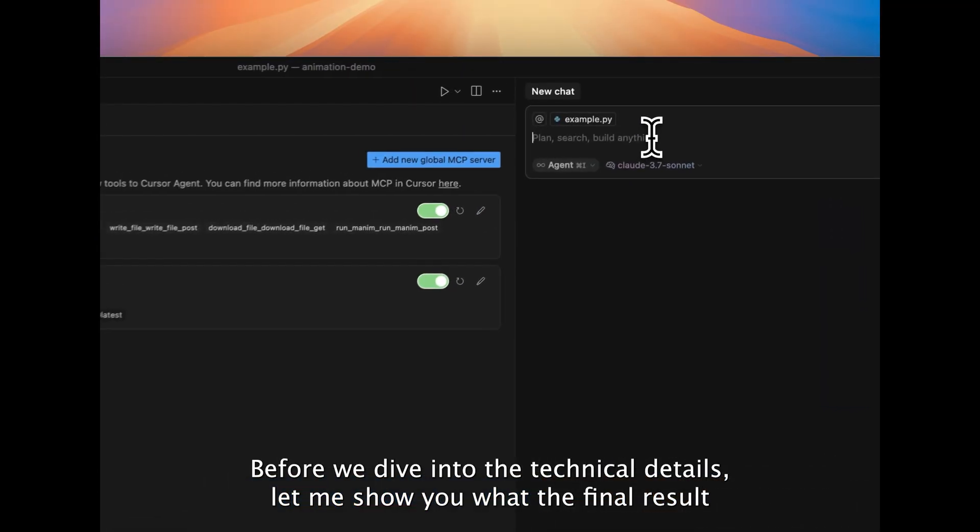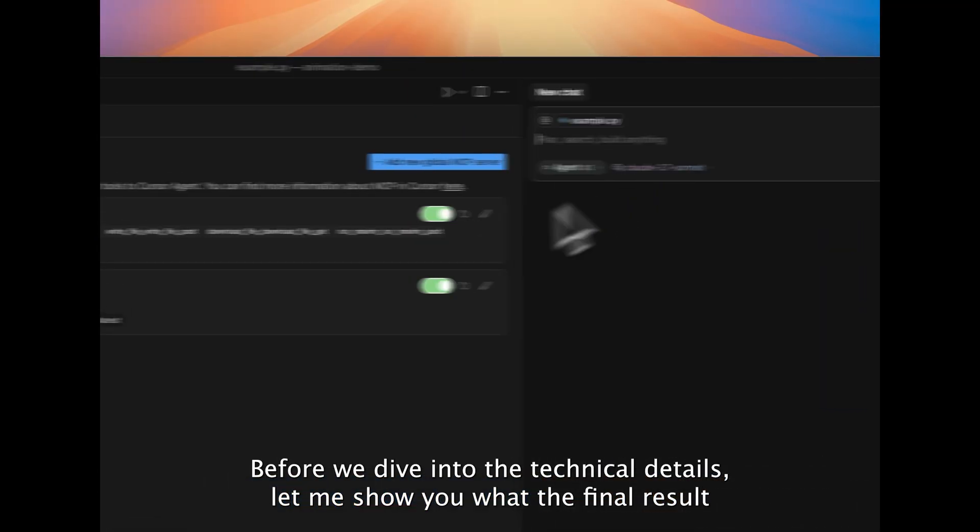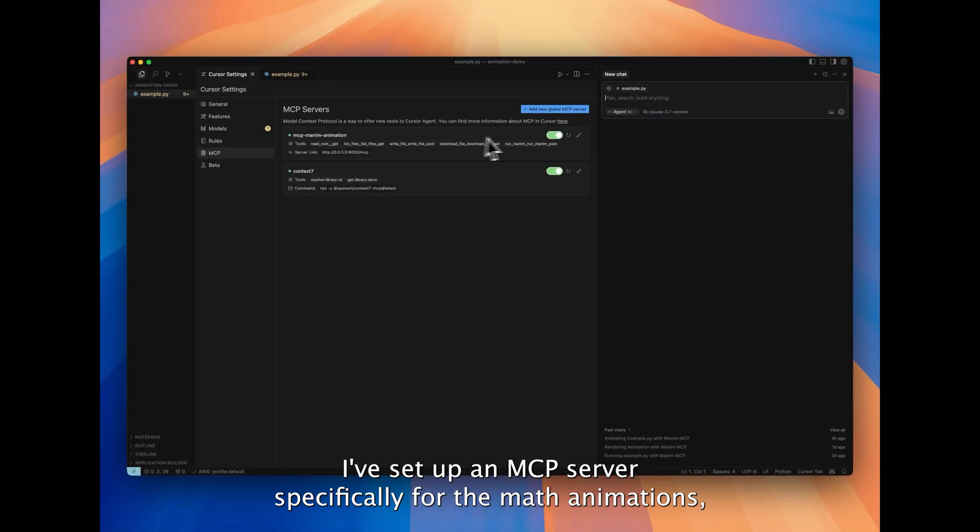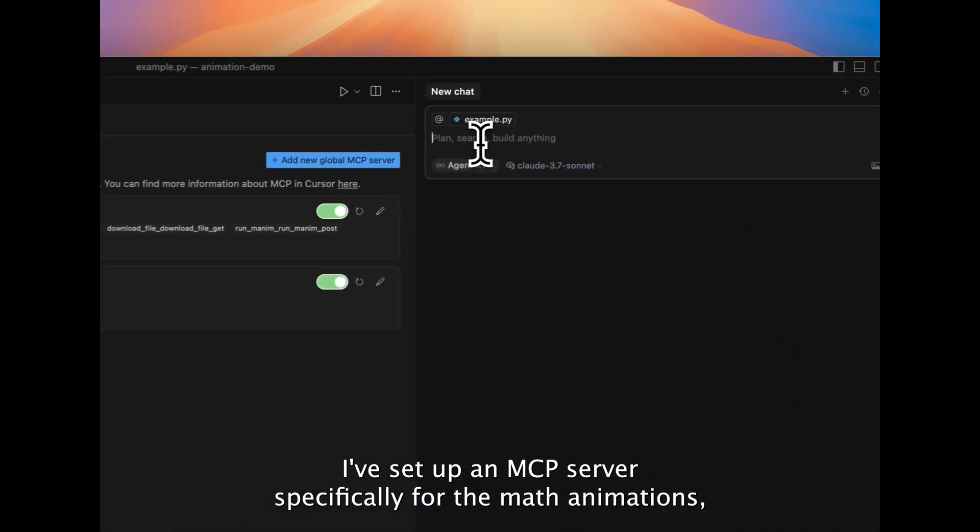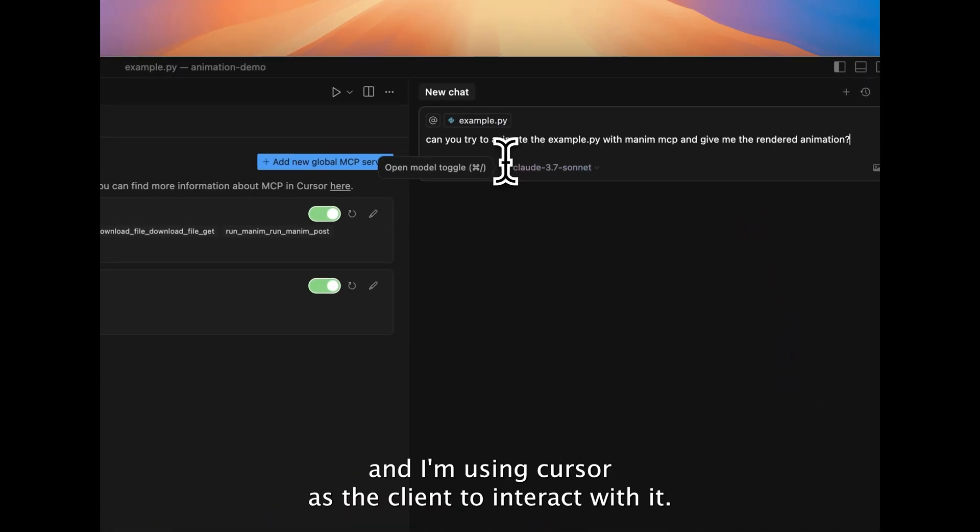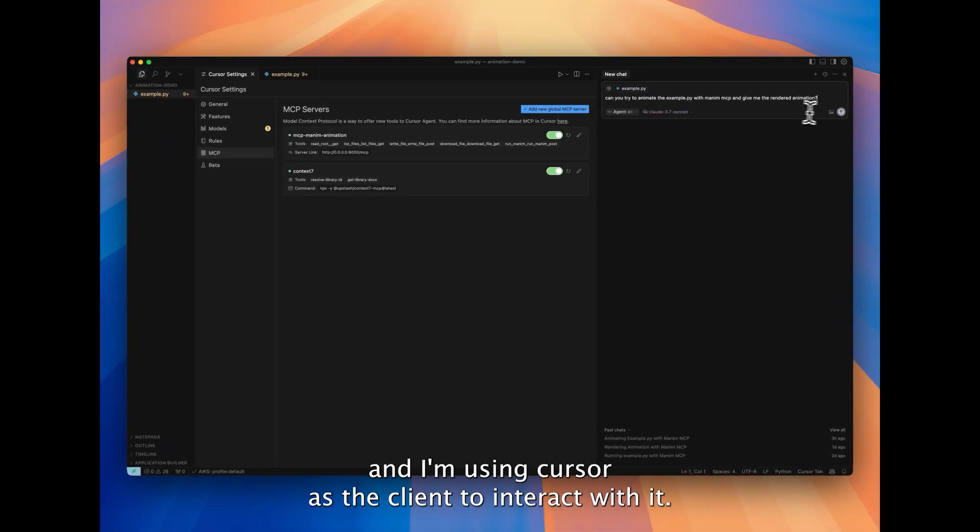Before we dive into the technical details, let me show you what the final result looks like. I've set up an MCP server specifically for the math animations, and I'm using Cursor as the client to interact with it.